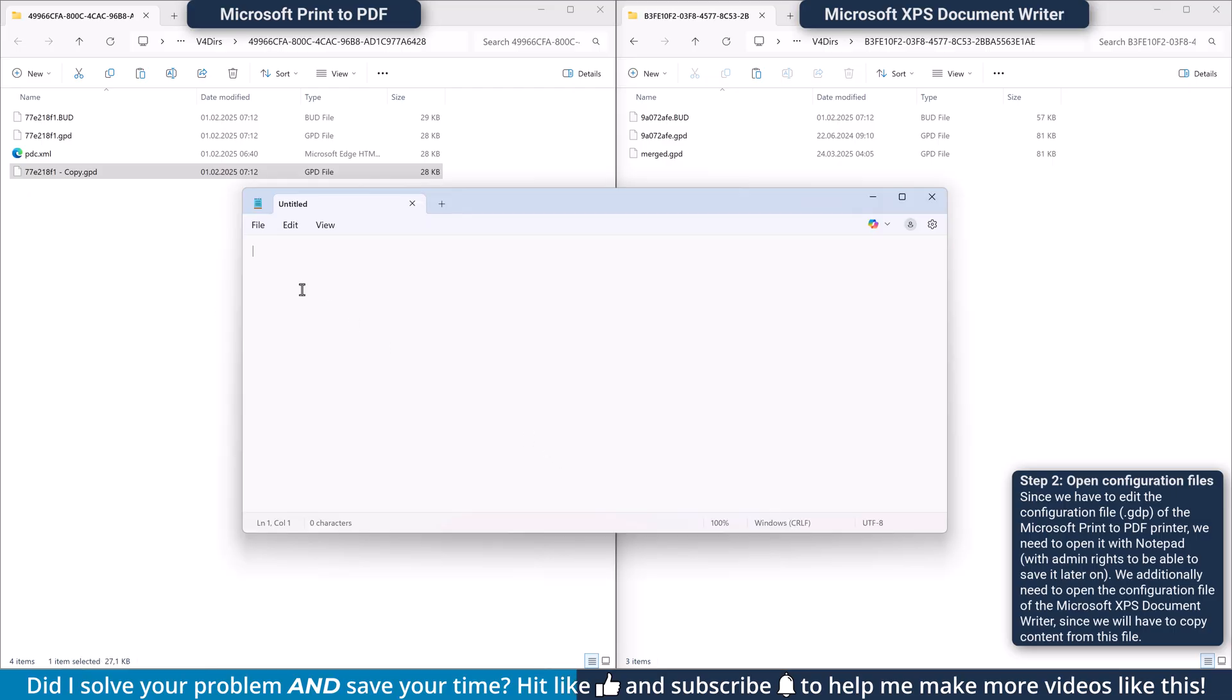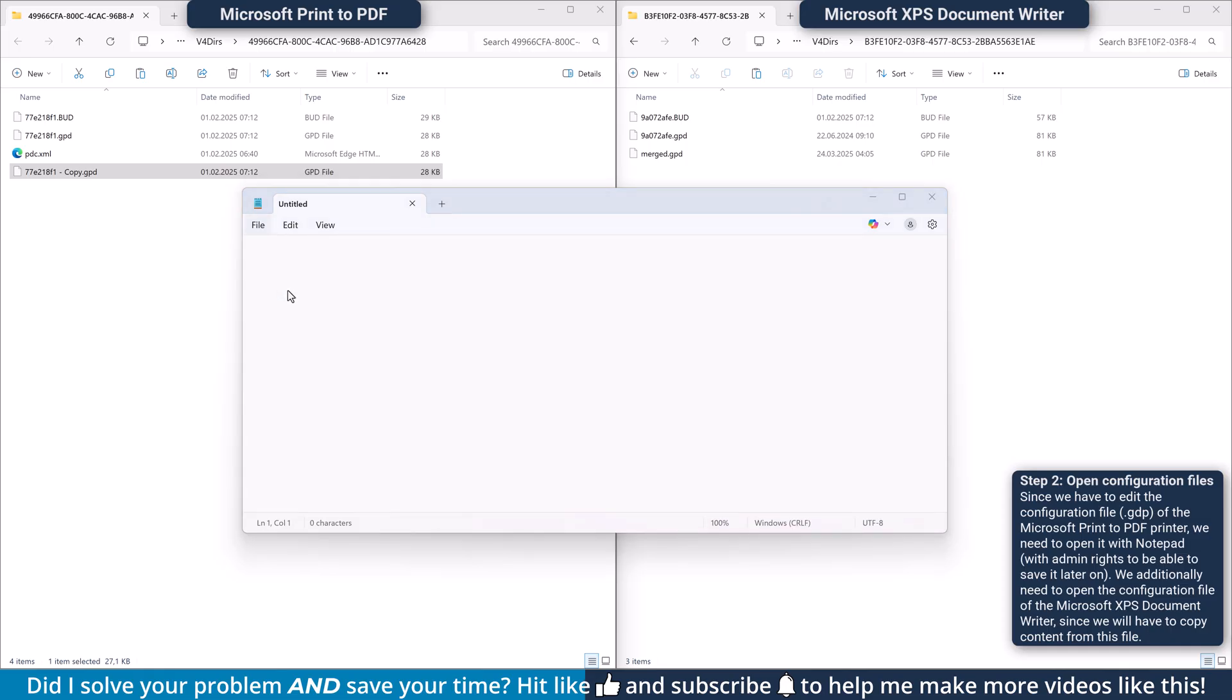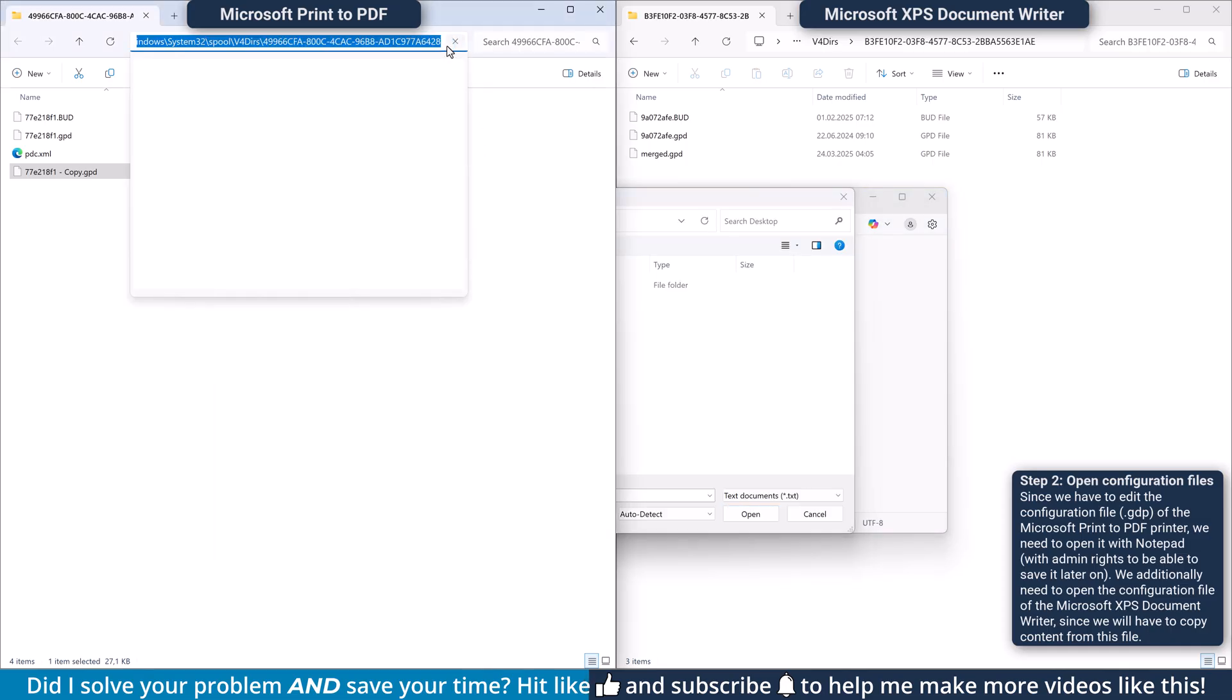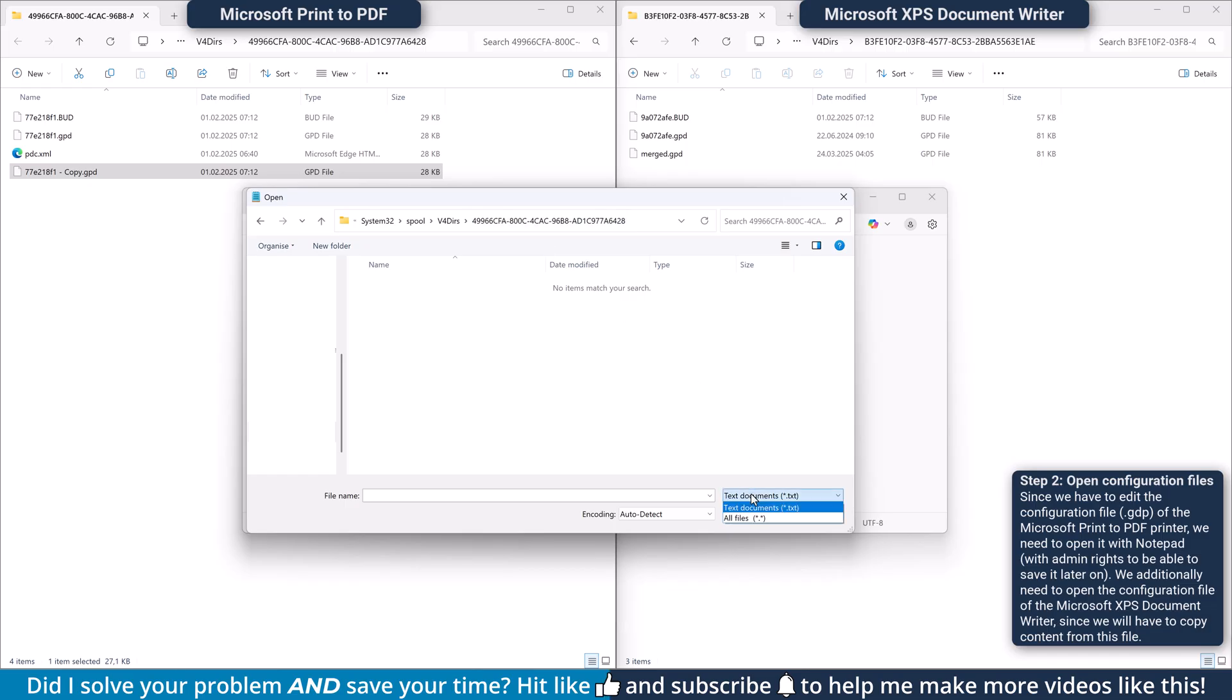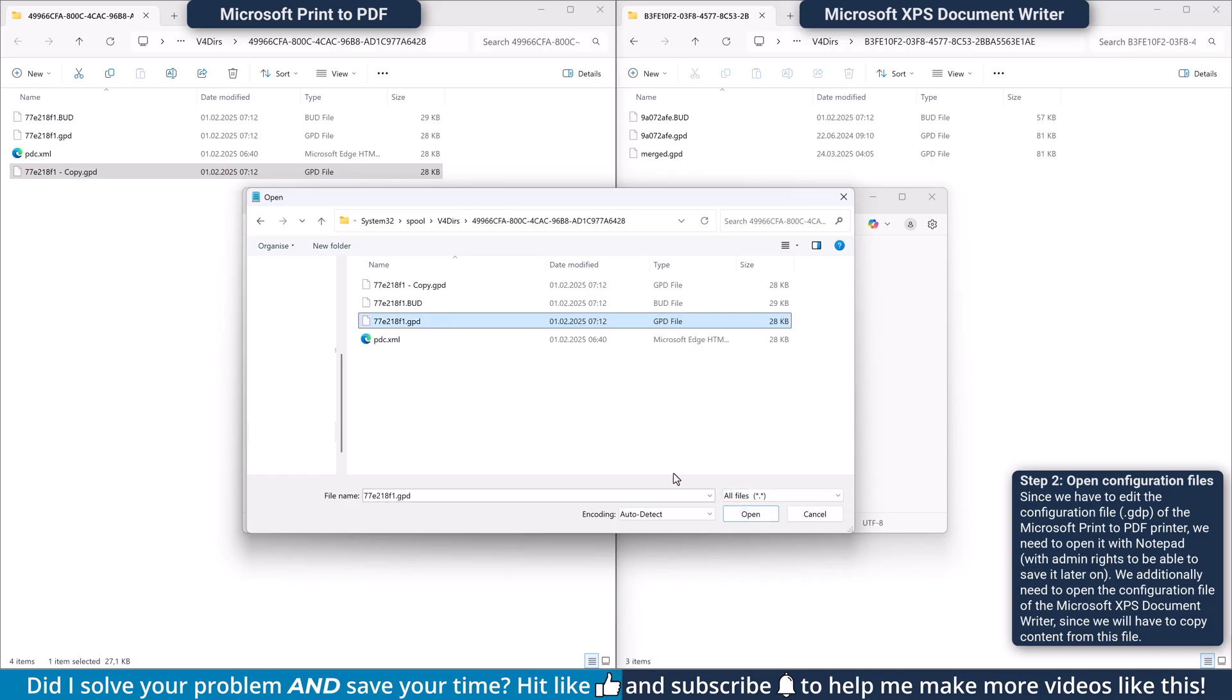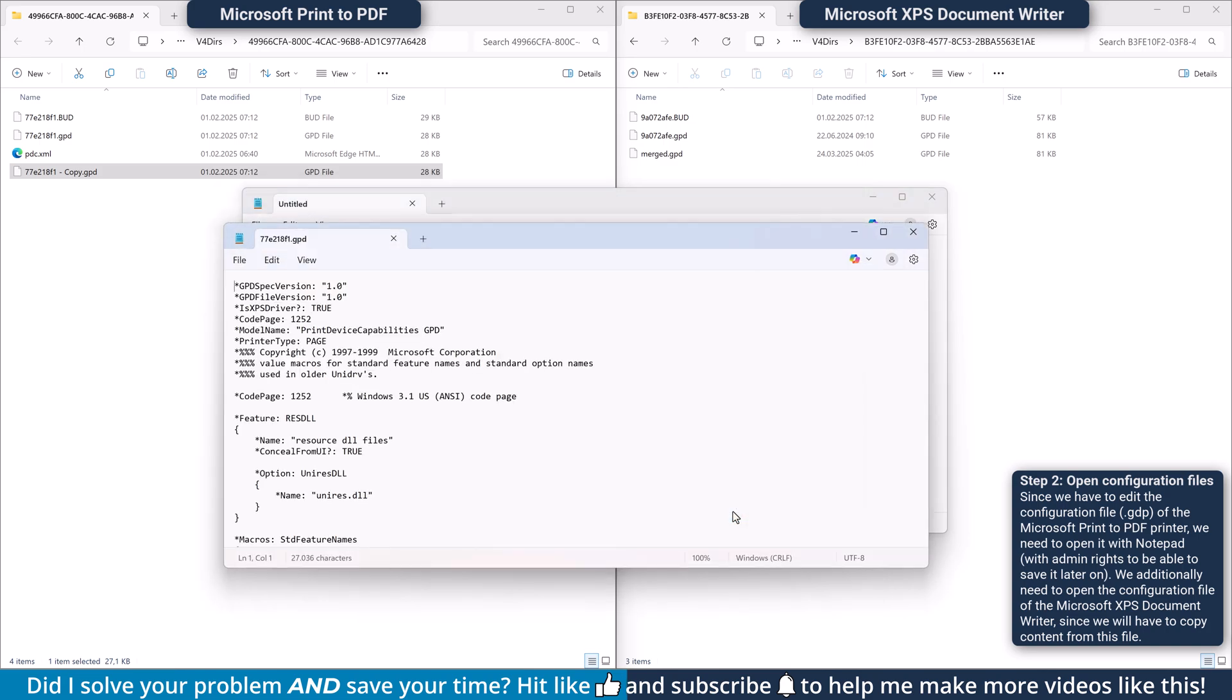Then within Notepad, click on File, Open, navigate to the configuration folder of the Microsoft Print to PDF printer, select the file type All Files, then select the gdp file and click on Open.